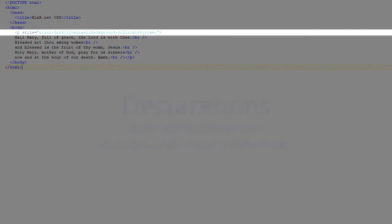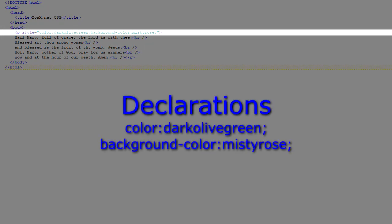In this example, we have two style declarations. Recall that each style declaration ends with a semicolon, and within the declaration, we have a property and a value separated by a colon. So in this example,